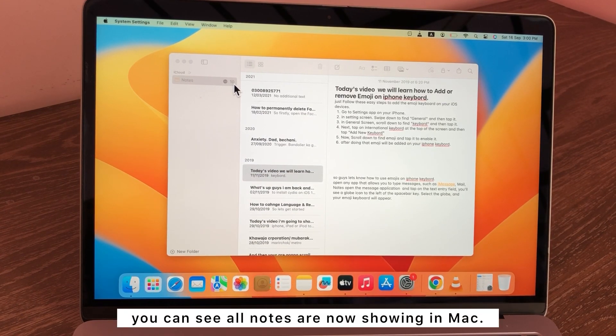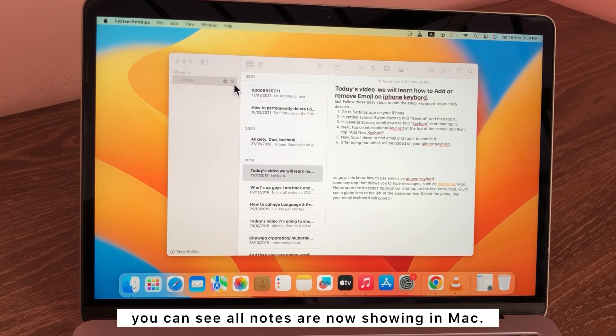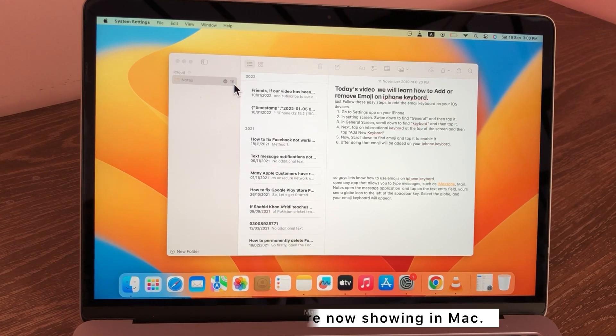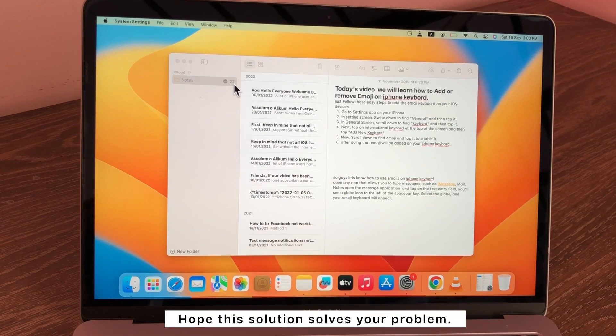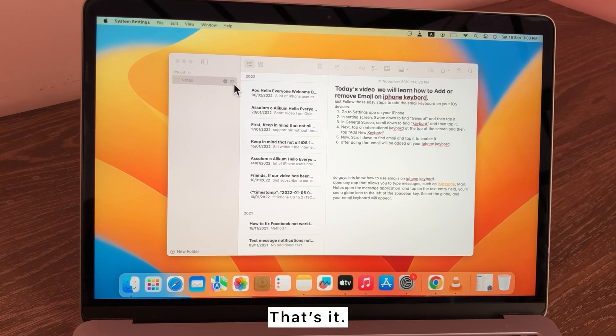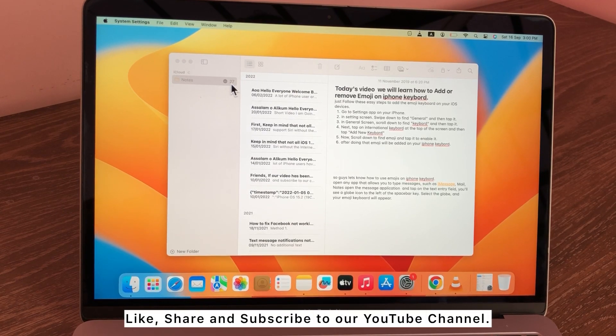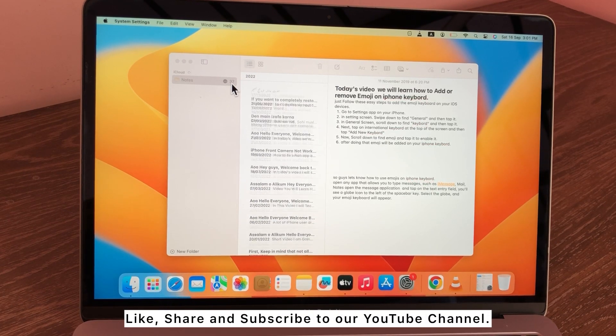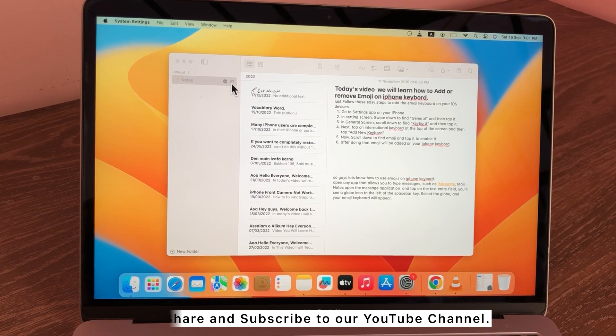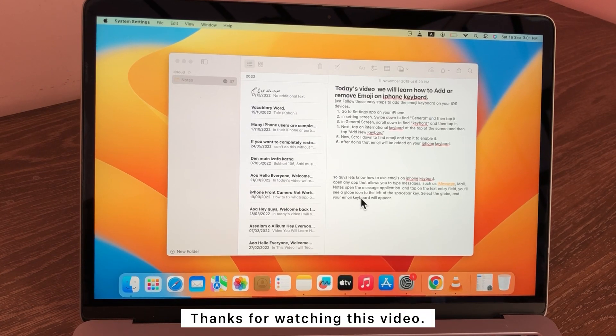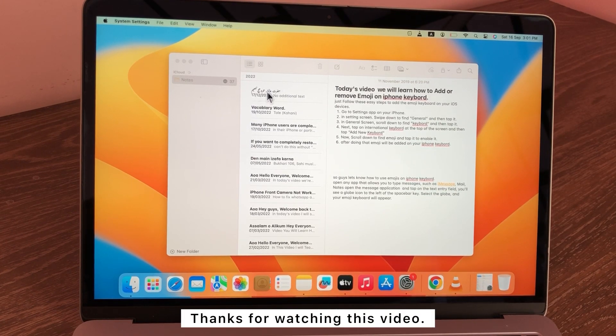So you can see all notes are now showing in Mac. Hope this solution solves your problem. That's it. Like, share and subscribe to our YouTube channel. Thanks for watching this video.